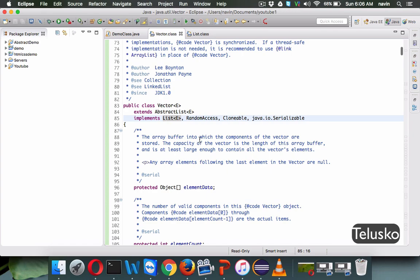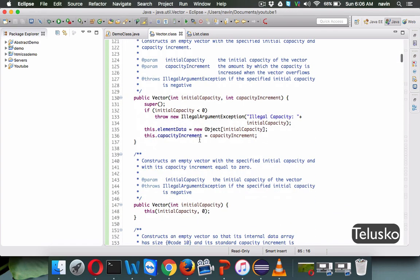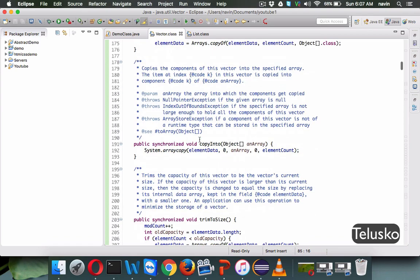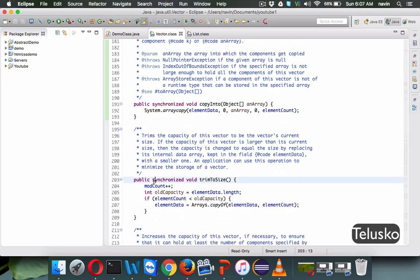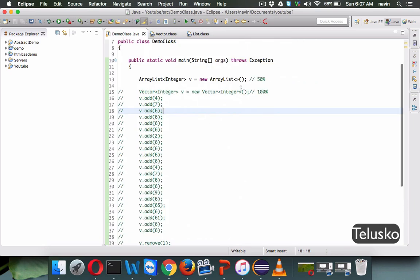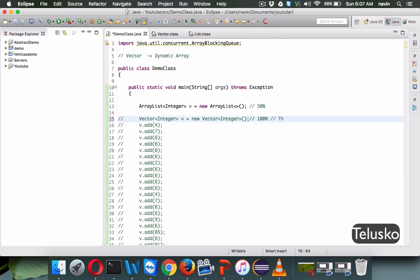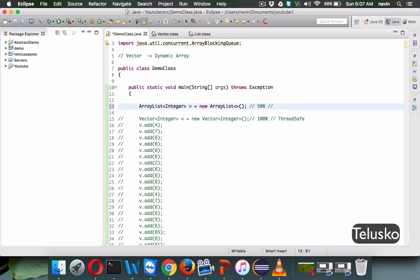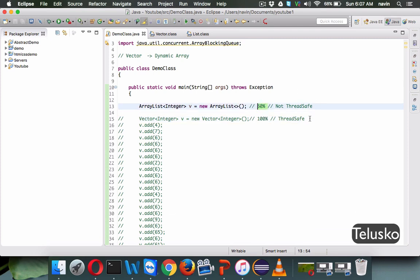The second difference: if you go to vector, it is synchronized by default. Every method in vector is synchronized, which means it is thread safe. Arrays are not thread safe. However, theoretically vectors are thread safe but not practically — they can still be affected by threads. The third difference: since vector is thread safe, it is slow; and since ArrayList is not thread safe, it is fast. So we have two key differences: vector increases capacity by 100% while ArrayList increases by 50%, and vector is thread safe while ArrayList is not.